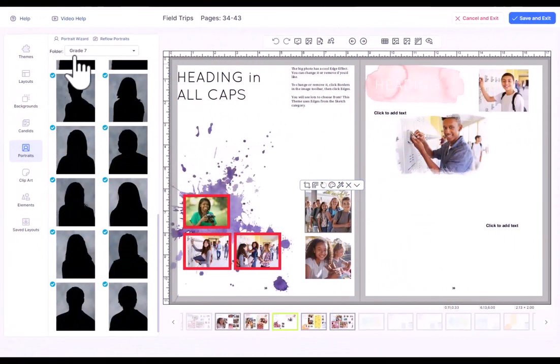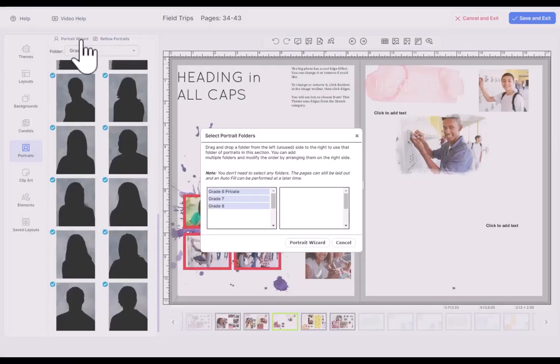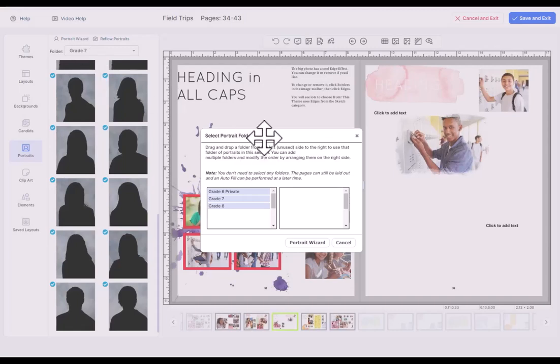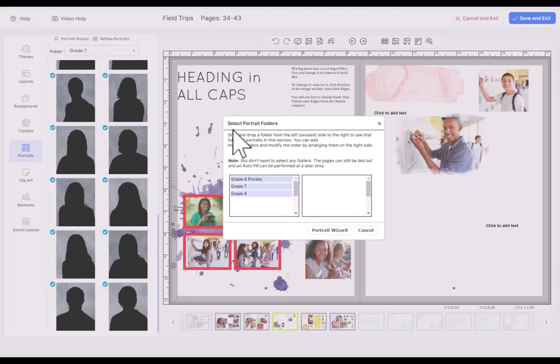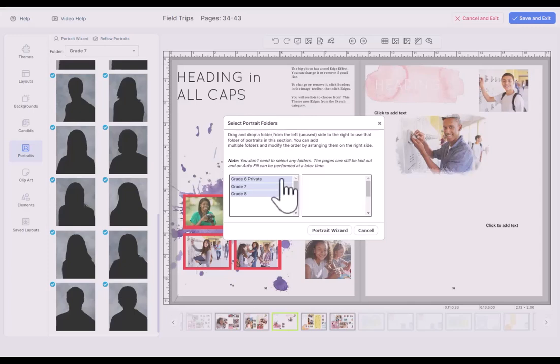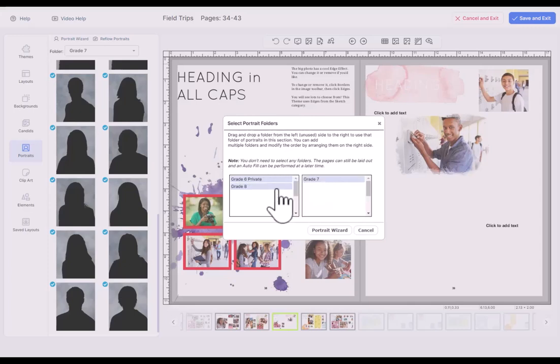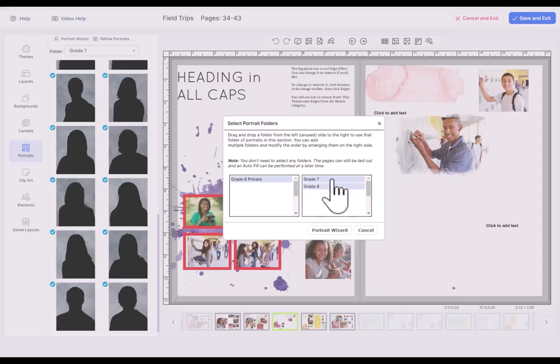To start flowing your portrait pages, just come to the Portraits tab and click Portrait Wizard. The first thing you're going to do is select your portrait folders that you want to flow. You can just work on one class at a time or work multiple classes. So we're going to flow grade 7 and 8 into this section.